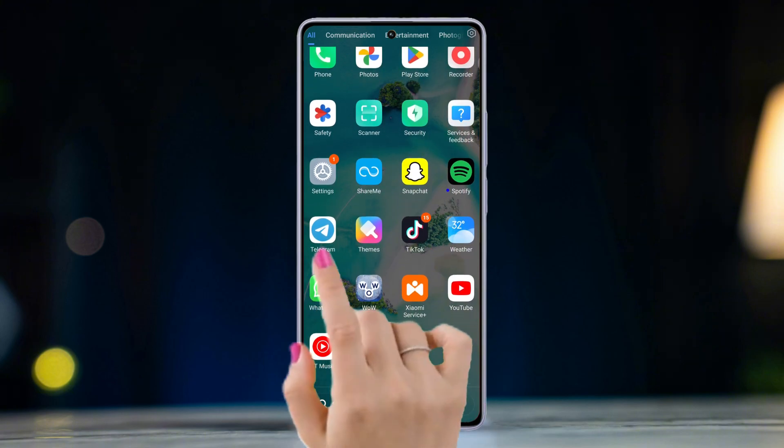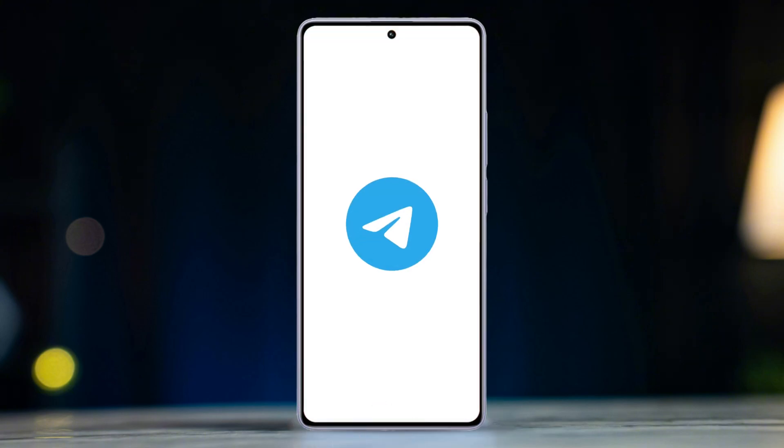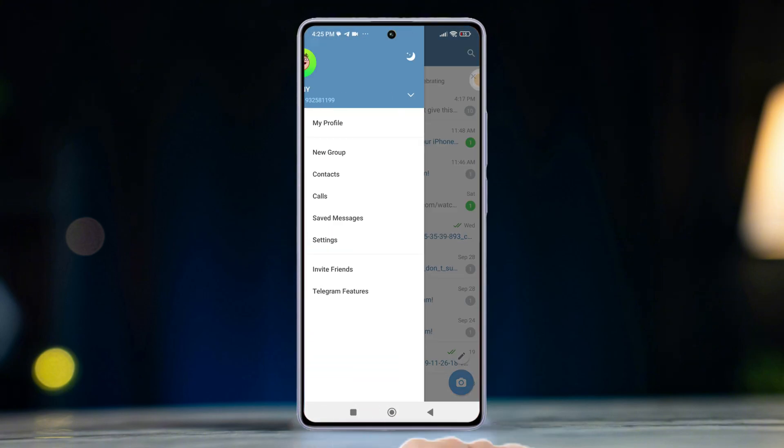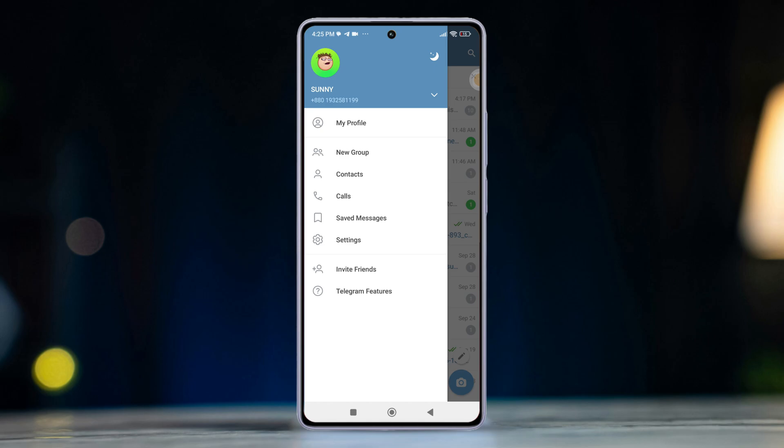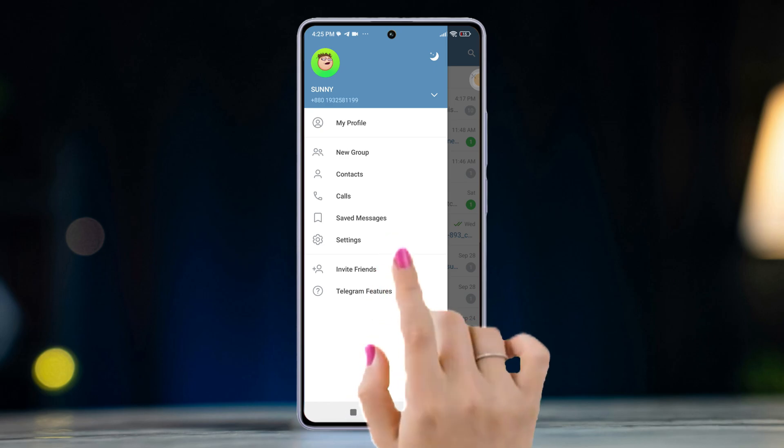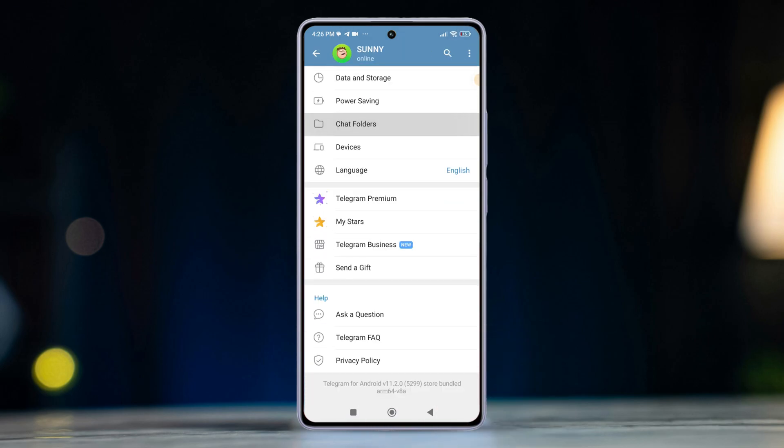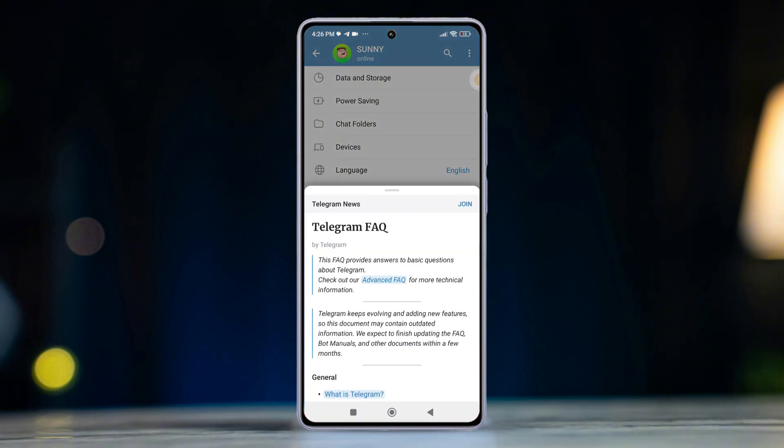First, open the Telegram app. Next, tap on three lines from the upper left corner. Then press settings, scroll down and hit the Telegram FAQ option.